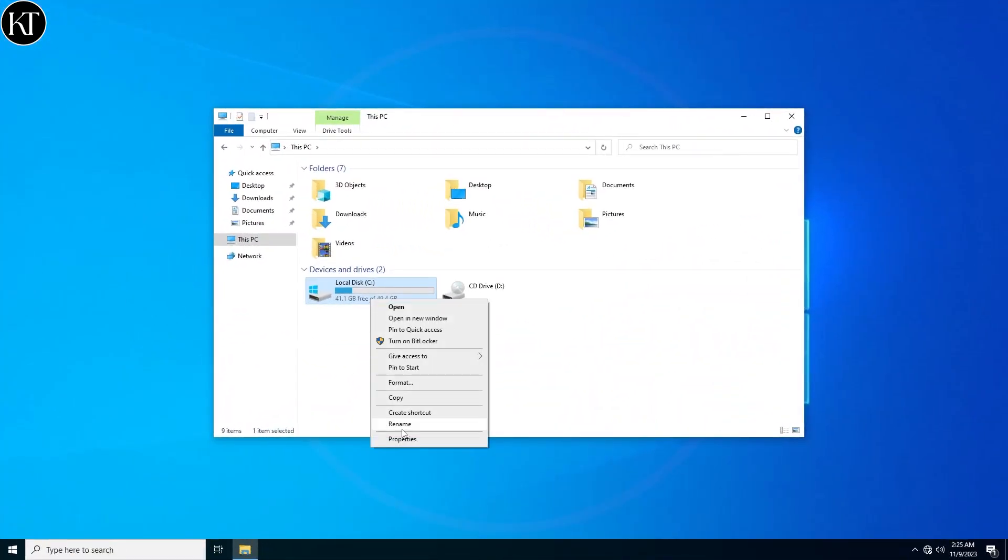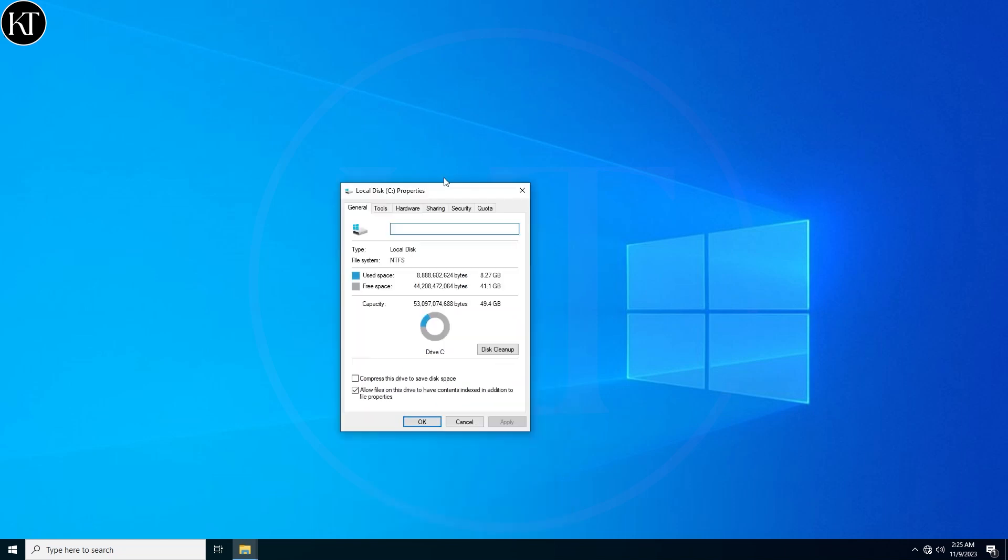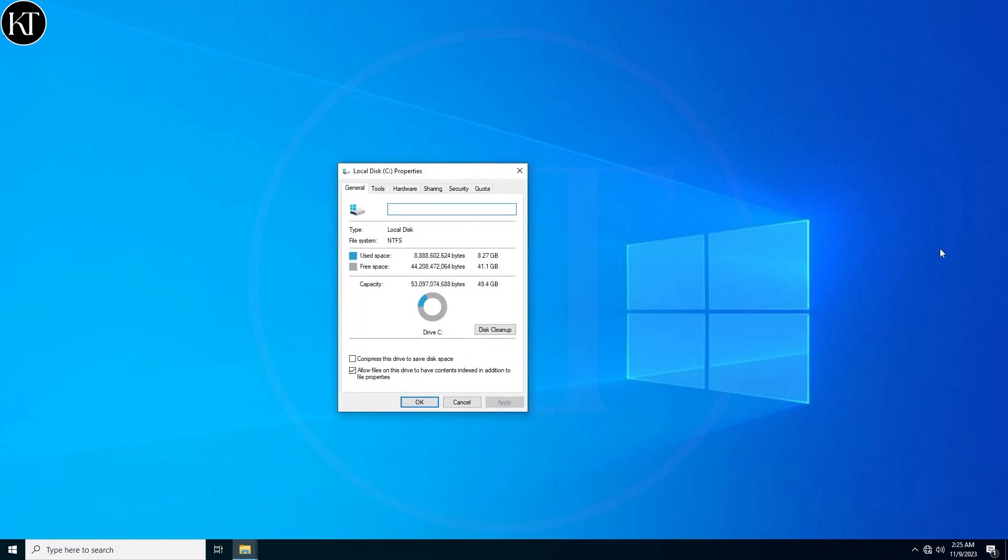As you can see, after installing Tiny10, its total size is approximately 8GB, which is less than Windows 10.